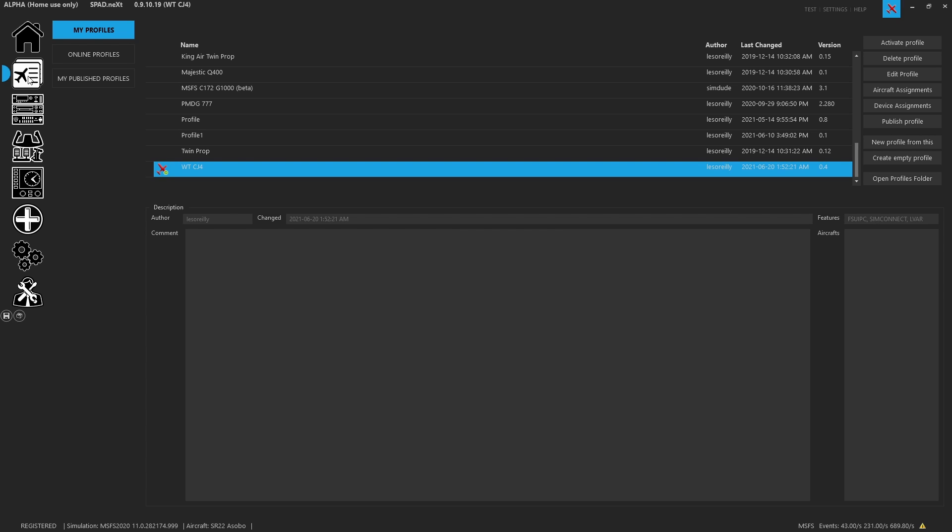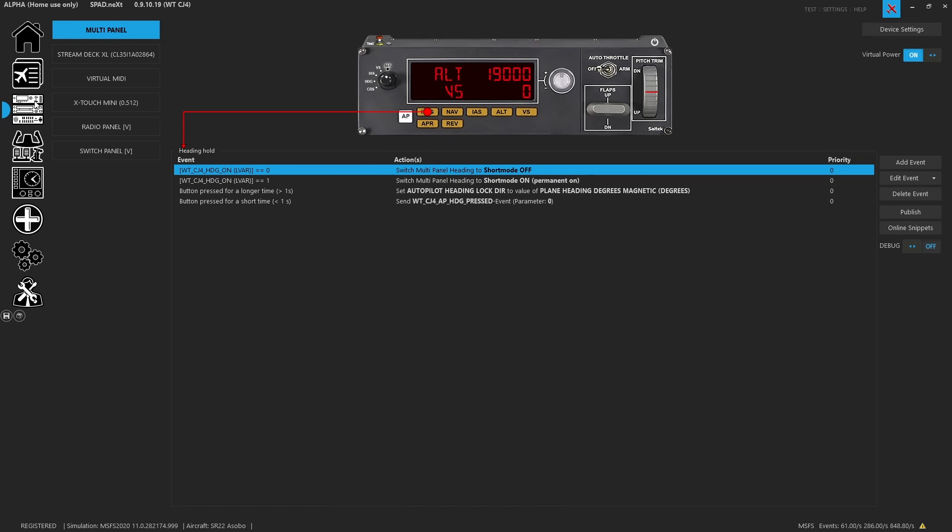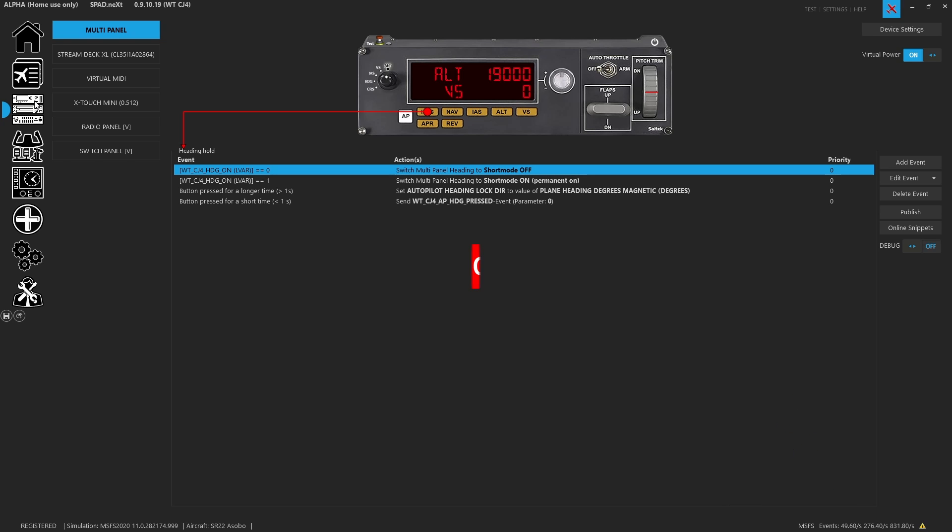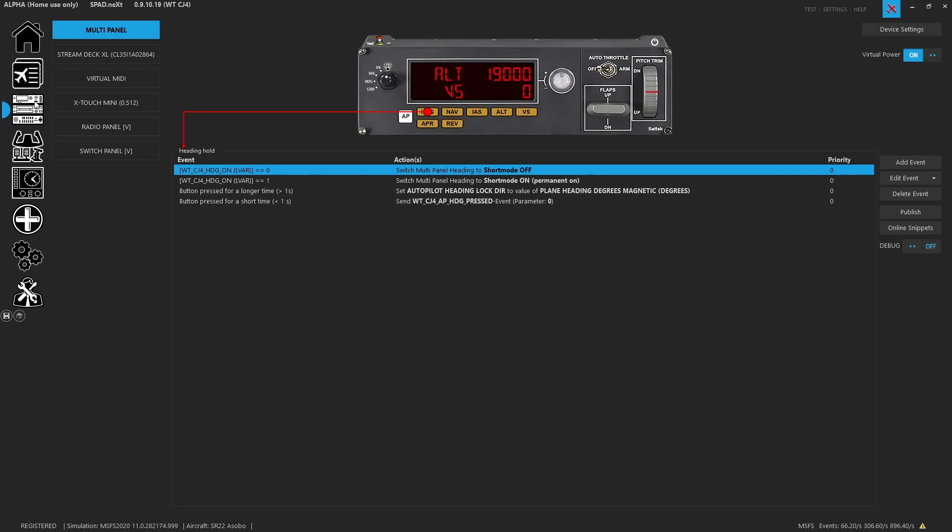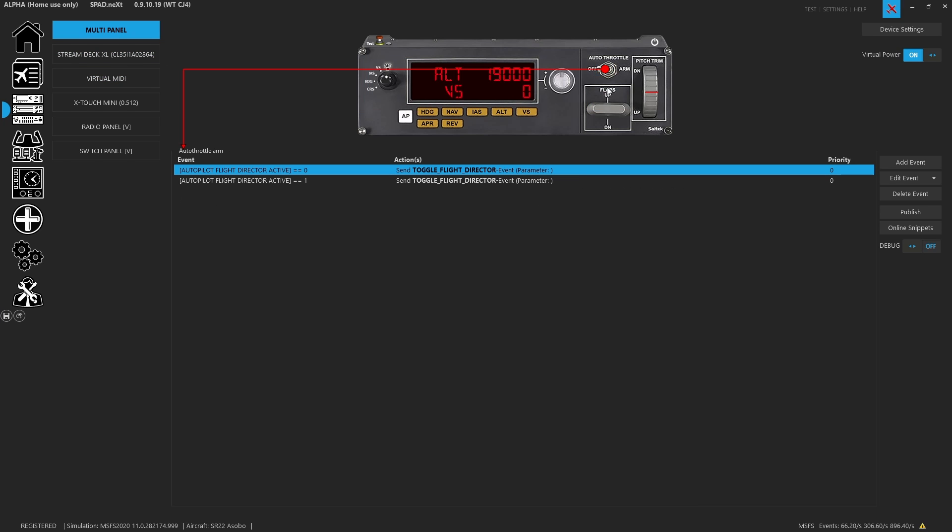So that pretty much covers everything to do with profiles and what a profile is. When we move into the next installment, we're going to start covering things about bindings and controllers and how to go about assigning events. So as always, don't forget to hit that like button, subscribe if you haven't, and come along next time as we're going to get into some of the intricacies about button and switch events. As always, thanks for watching, have a great day.